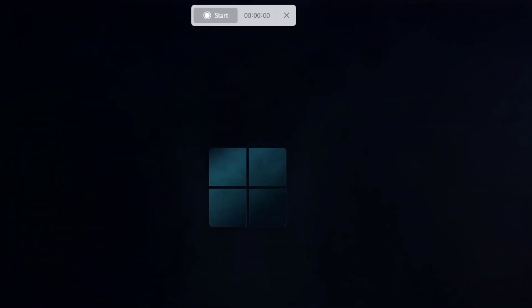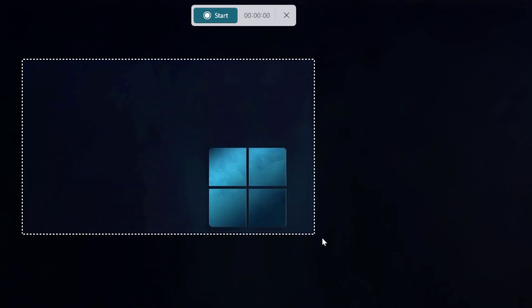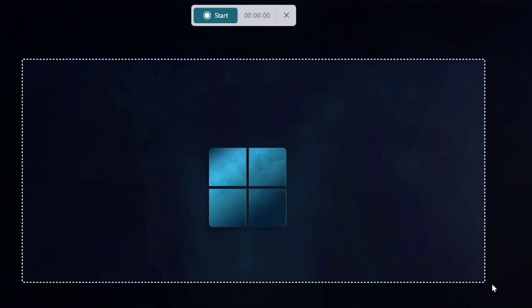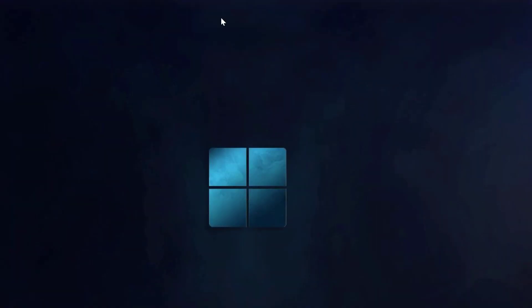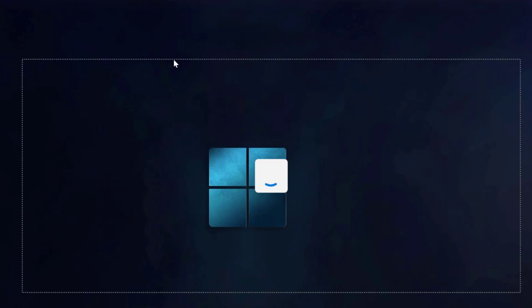Now it will ask you to select your screen. I am selecting this area to record. Just select it and click on start. It will start the recording on that selected area. Three, two, one, started. So now your screen is recording.